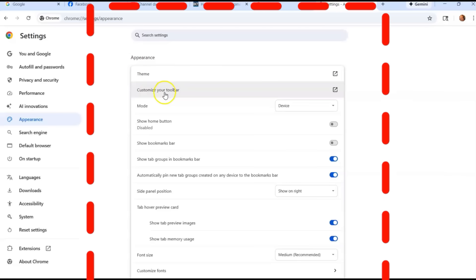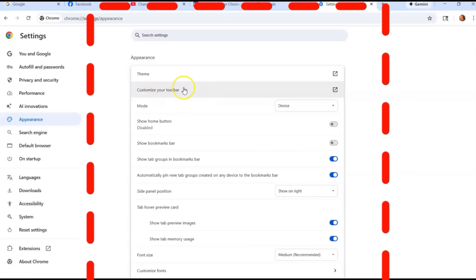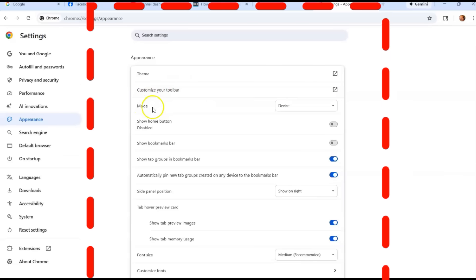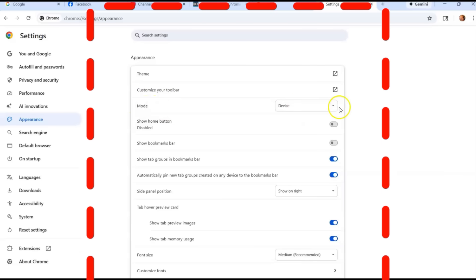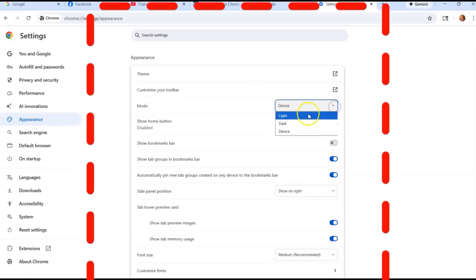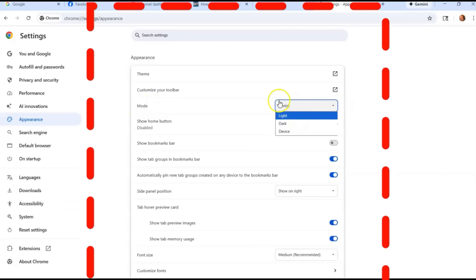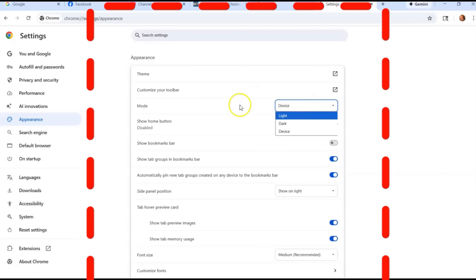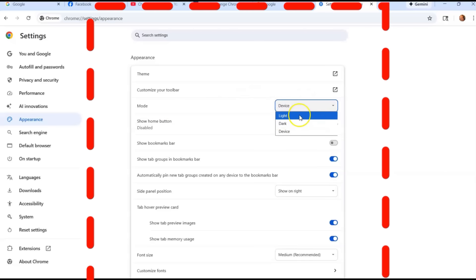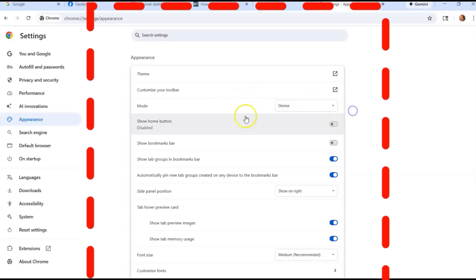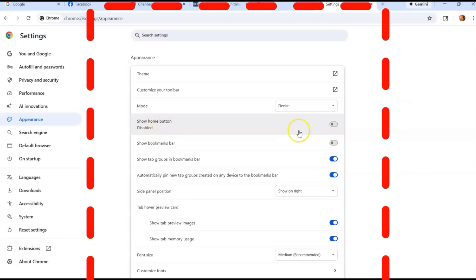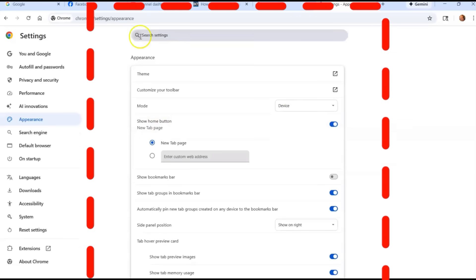You can change the theme. We're not going to go over that in this, but you have customize your toolbar. That one we will go over. You can change your device here, so you can make it light, dark mode. That's what you can do right there. I like mine light, so I left it at that.